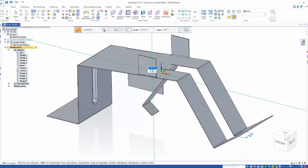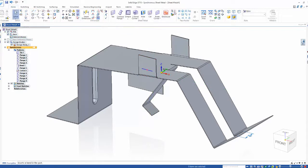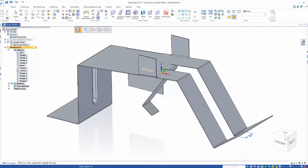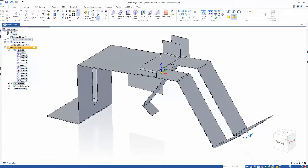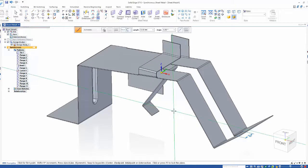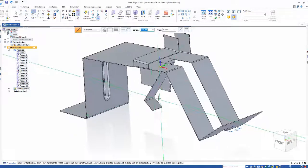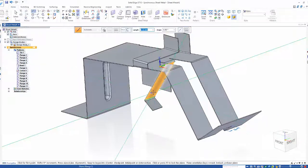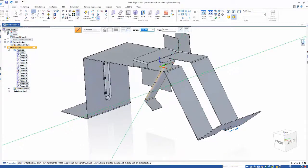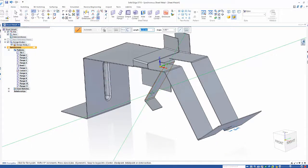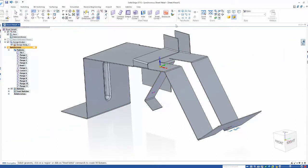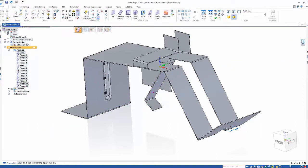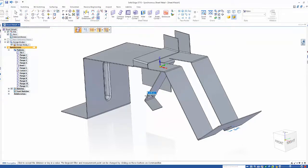Here we need to create a jog on the face, and just like everything else it's simple to create with just a sketch line. And while we're at it, we can go ahead and add a jog down on this flange as well.